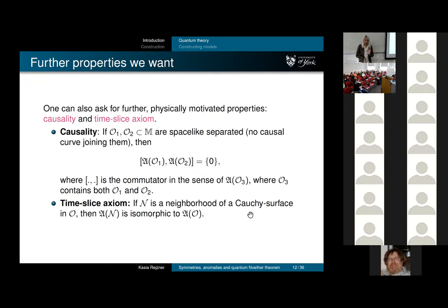There's another axiom called the timeslice axiom, which essentially says that if you have an algebra of a small neighborhood of a Cauchy surface, this should be isomorphic to the causal evolution. We want to be able to reconstruct things from initial data—this is also in the title of the paper.